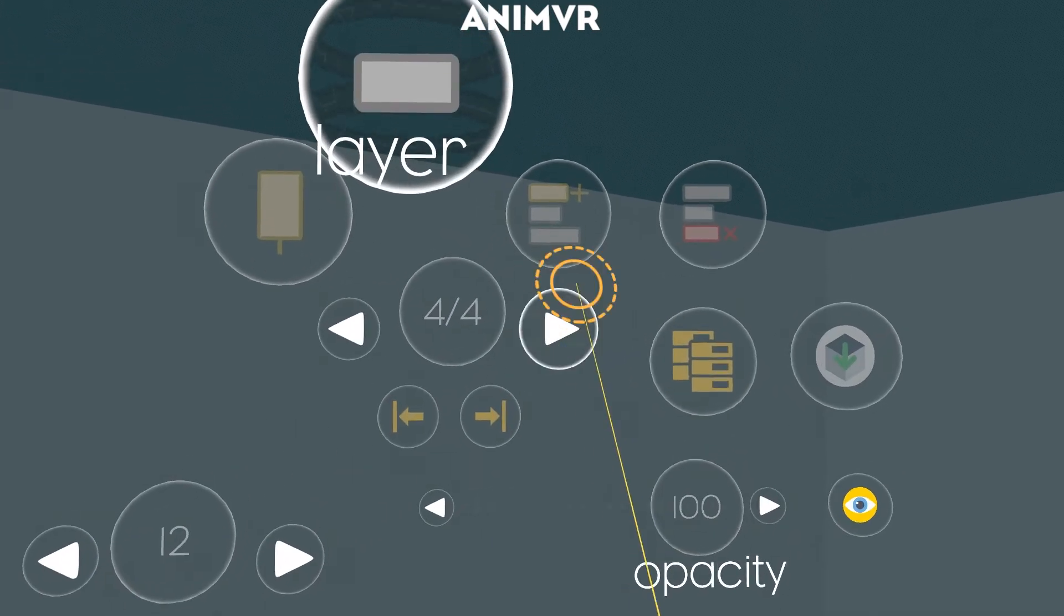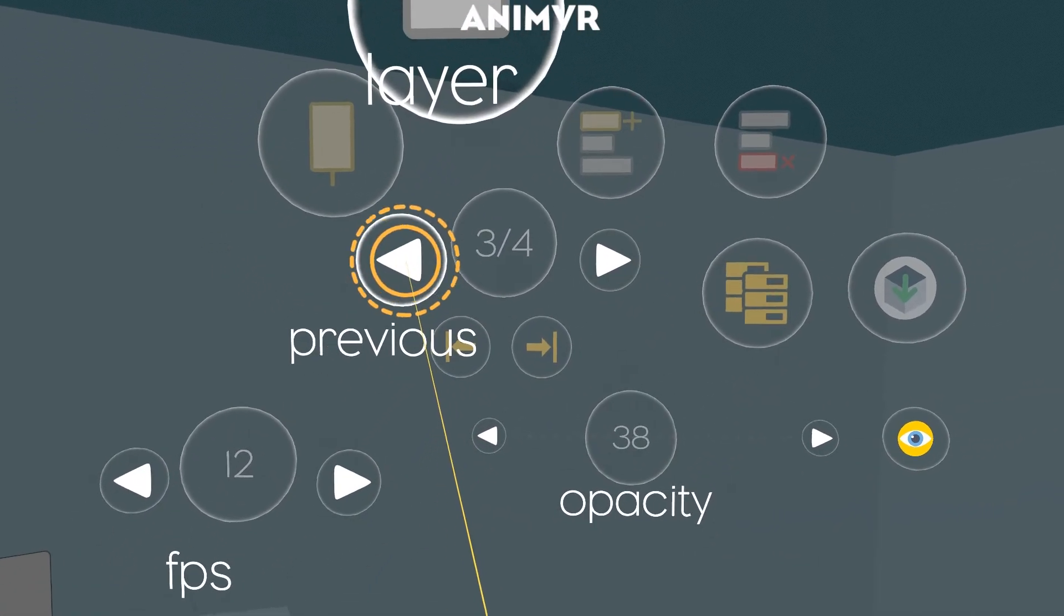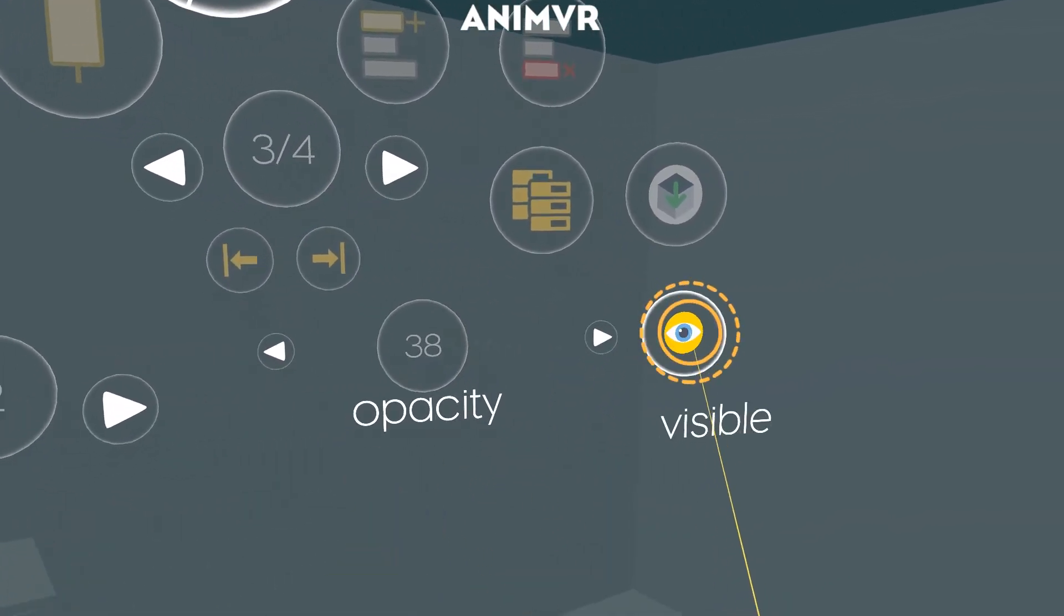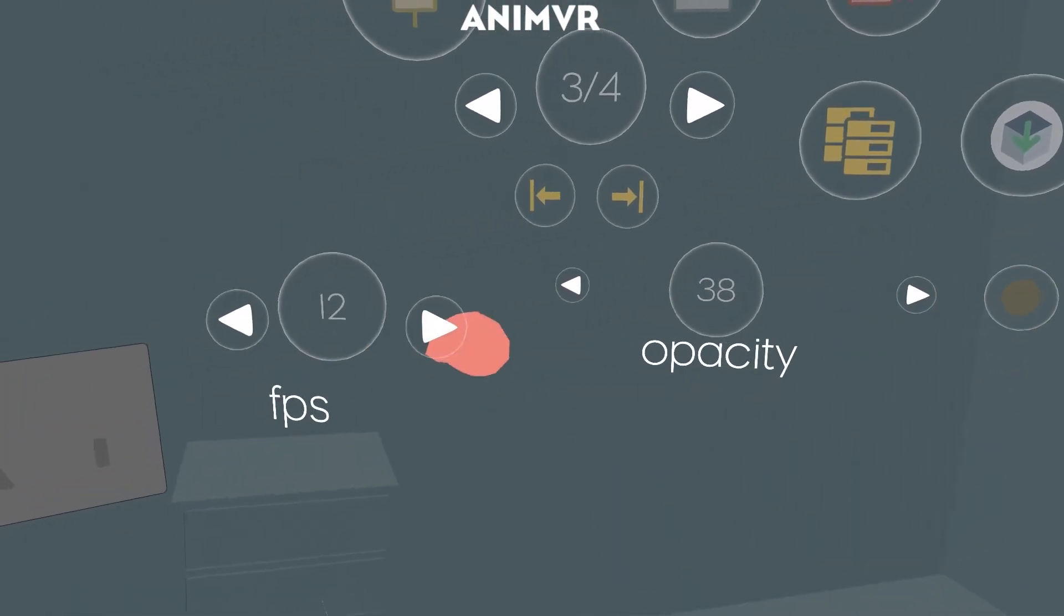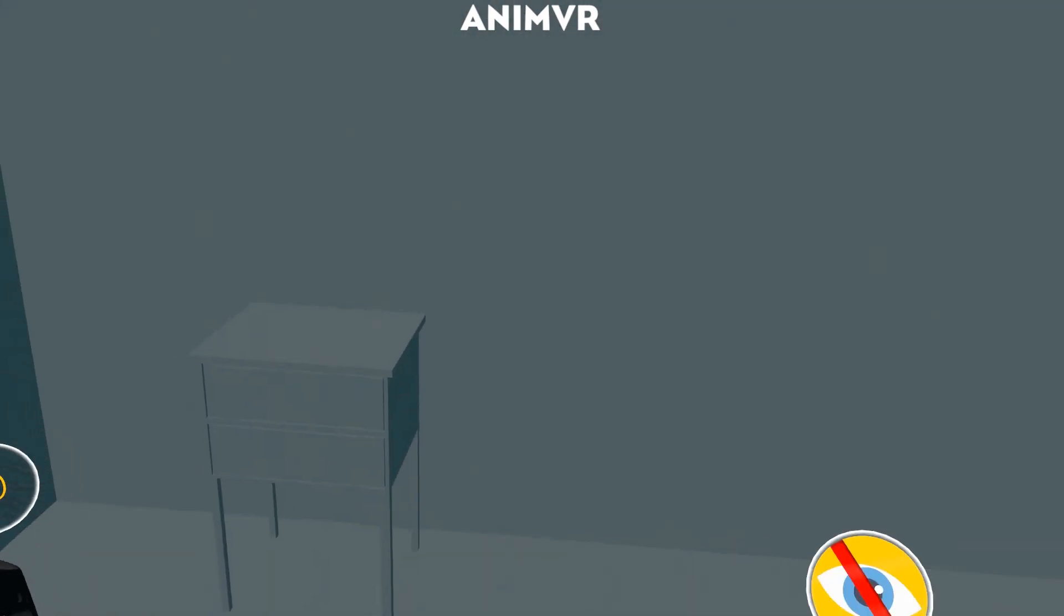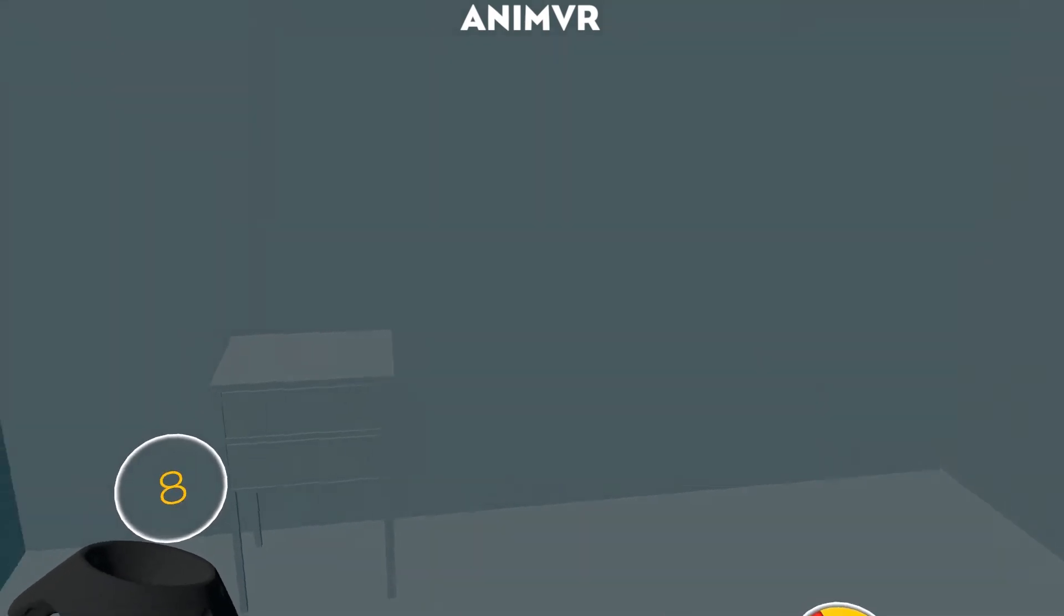So now I can go ahead and go back to my guide layer. And I just hide it. Now I have this beautiful ball in my scene.